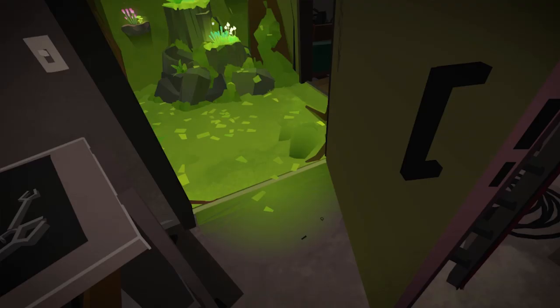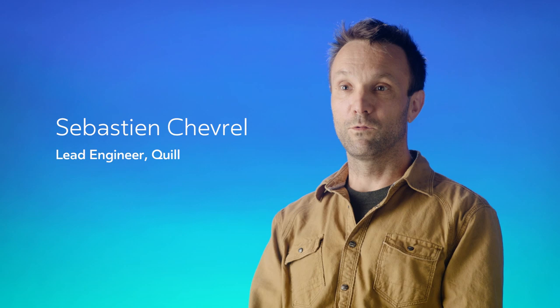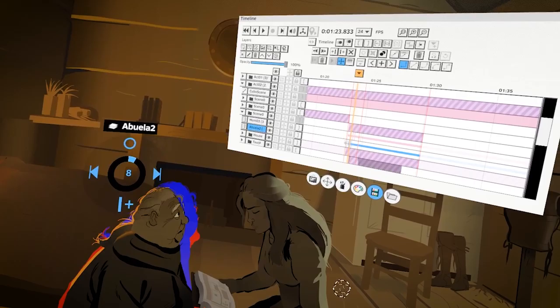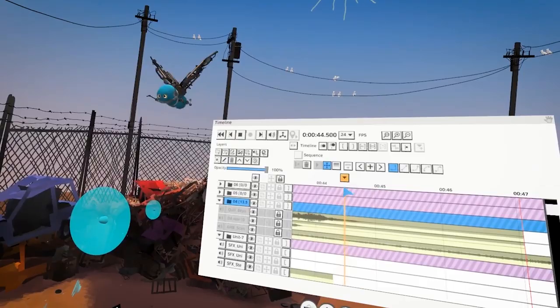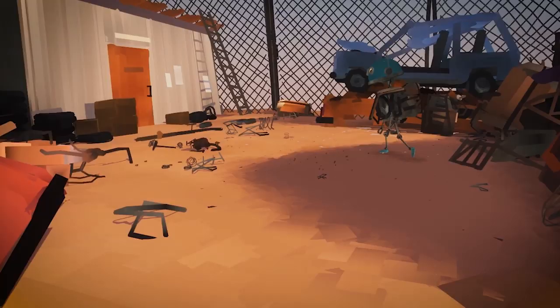With version 2.0, Quill is becoming a self-contained storytelling tool. We're introducing a timeline that allows creators to create longer-form animations and storytelling that was not possible before.